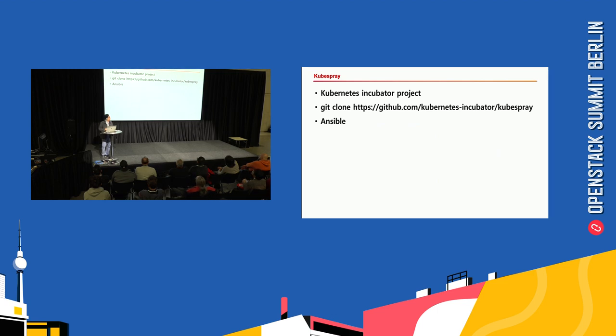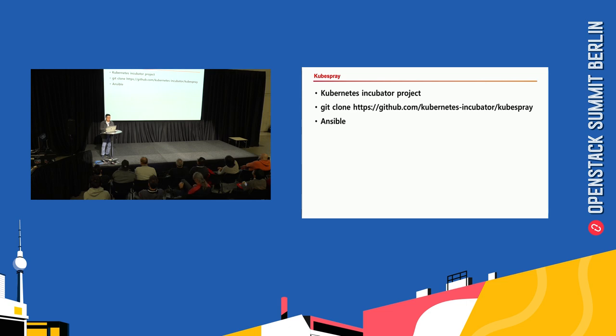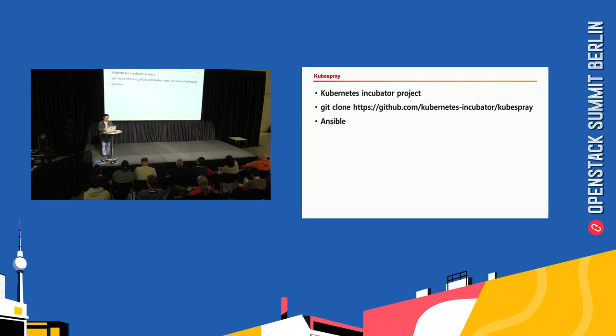Let's look into kubespray. Kubespray is one of the Kubernetes incubator projects. You can download from this GitHub URL. If you are familiar with Ansible, it is very easy to understand because it is written in Ansible.